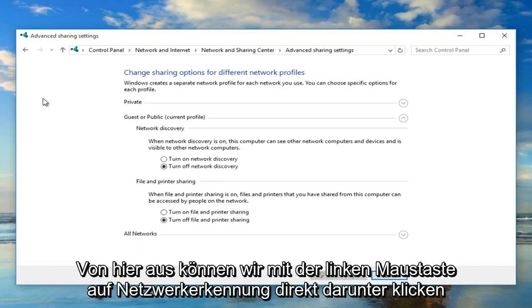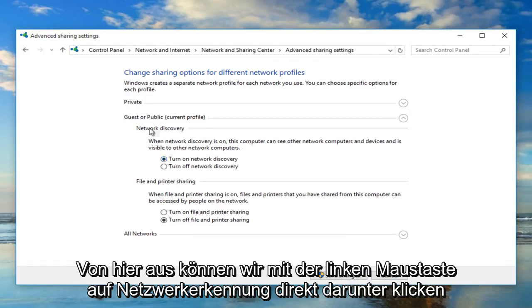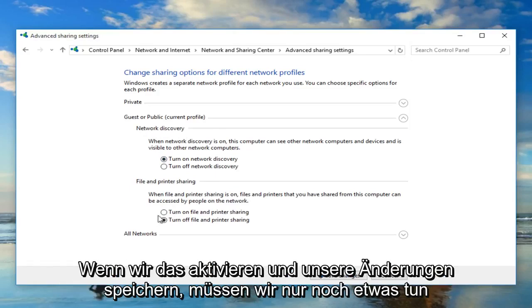Now from here we can left click on turn on network discovery directly underneath the category of network discovery. We can also enable file and printer sharing as well by turning that on.